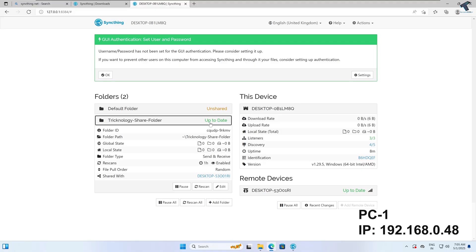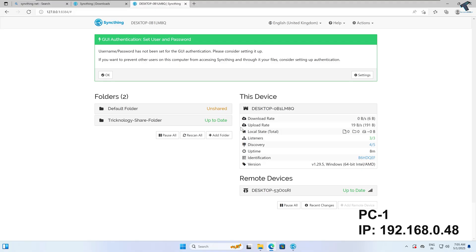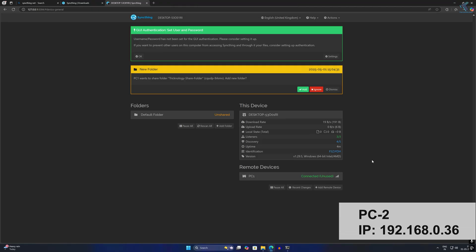As you can see it is showing in red. On PC2, you are getting a request which says PC1 wants to share a folder: Treknology-share-folder. Click Add New Folder and select Add.